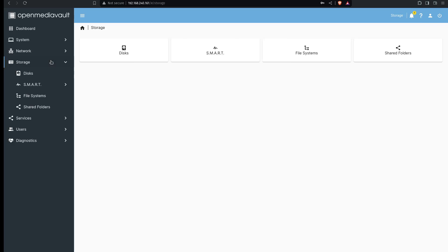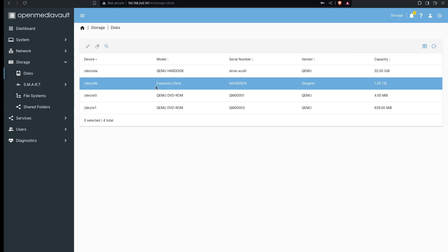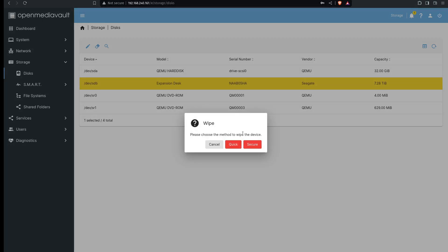If we go to the storage tab here and look at disks we should see that expansion disk right there that I've added as a USB drive. To get it ready I'm going to wipe this disk because I don't know what's on it right now, and I'll just do a quick wipe.